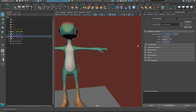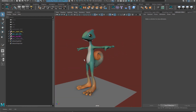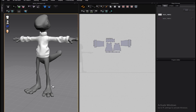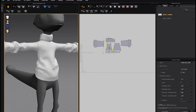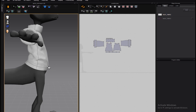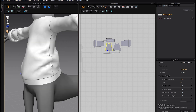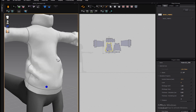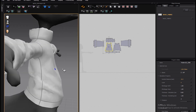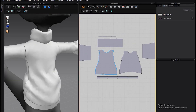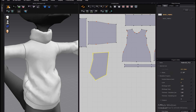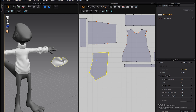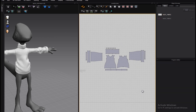Hello everybody, this is a tutorial about getting cloth from Marvelous Designer 4 into Maya and making it look good and ready for animation. Marvelous Designer 4 is a great program - you should try it out. It's good for getting nice-looking folds and cloth in a very natural way.